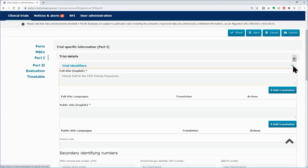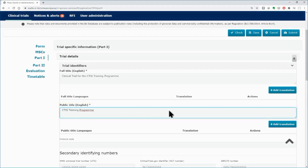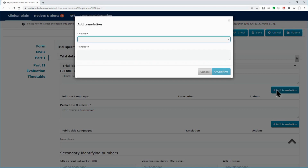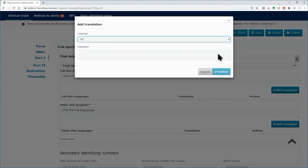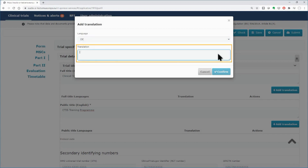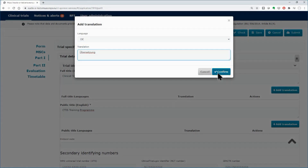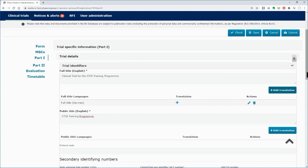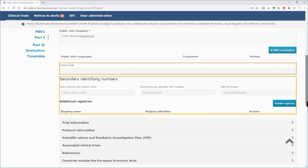In the Trial Identifiers subsection, you can edit the full trial title and you need to insert a public title. You can add a translation of the titles using the respective buttons on the right side. Select the language from the drop-down list, type the translated title, and click on the confirm button. Below, you can add the protocol code and secondary identifiers for the trial, if they are available.